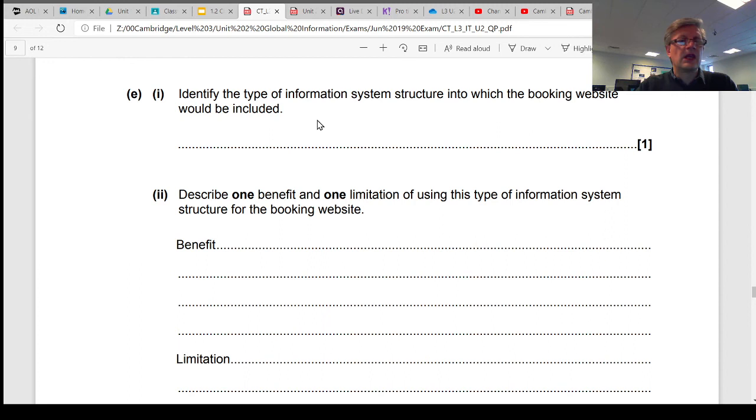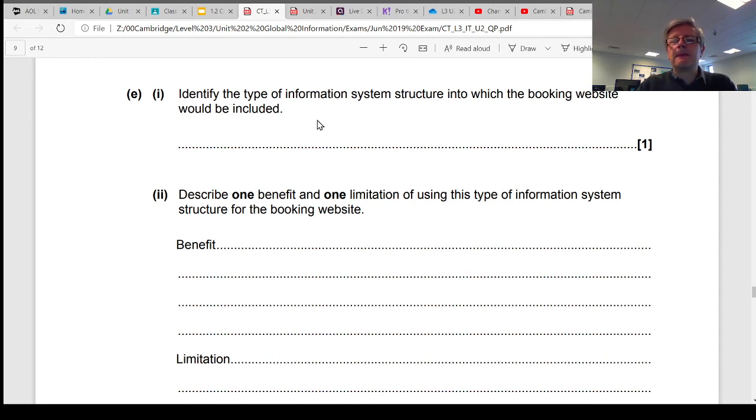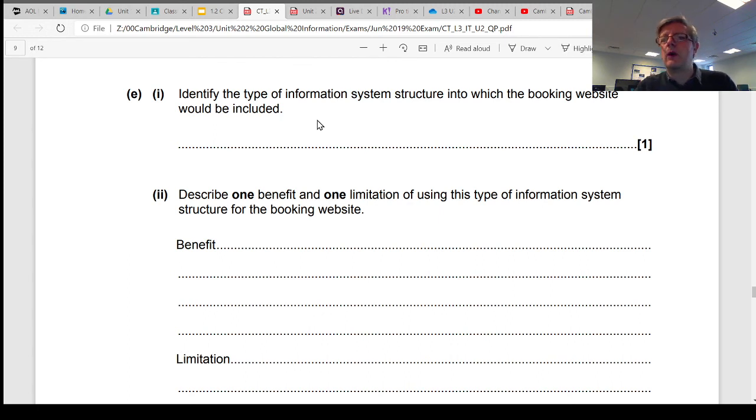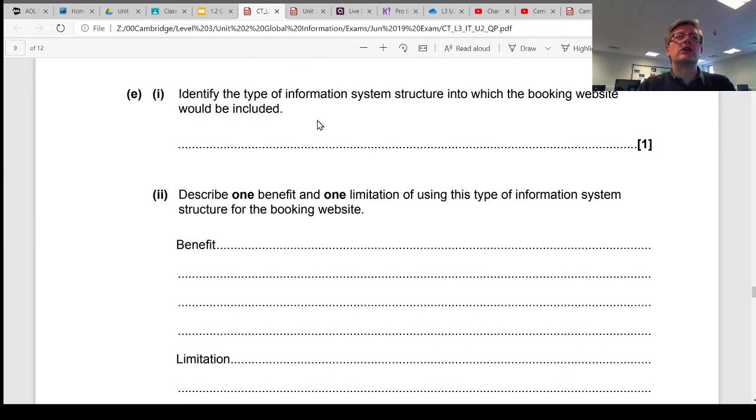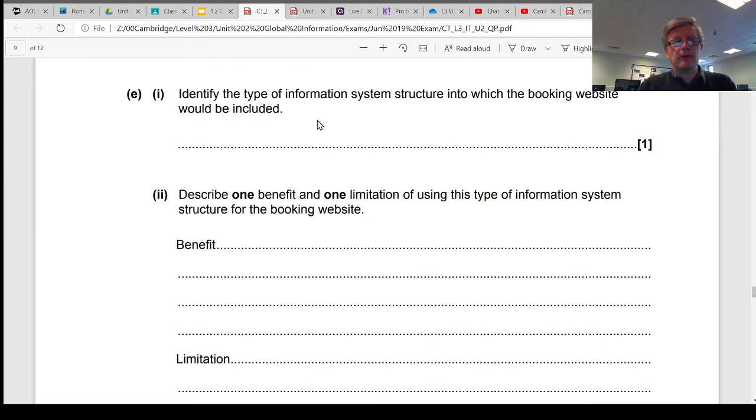So the context is that there is a company that have moved their business onto a website and that website enables customers to book and make appointments and so on. So the question is simple: what type of structure is it?